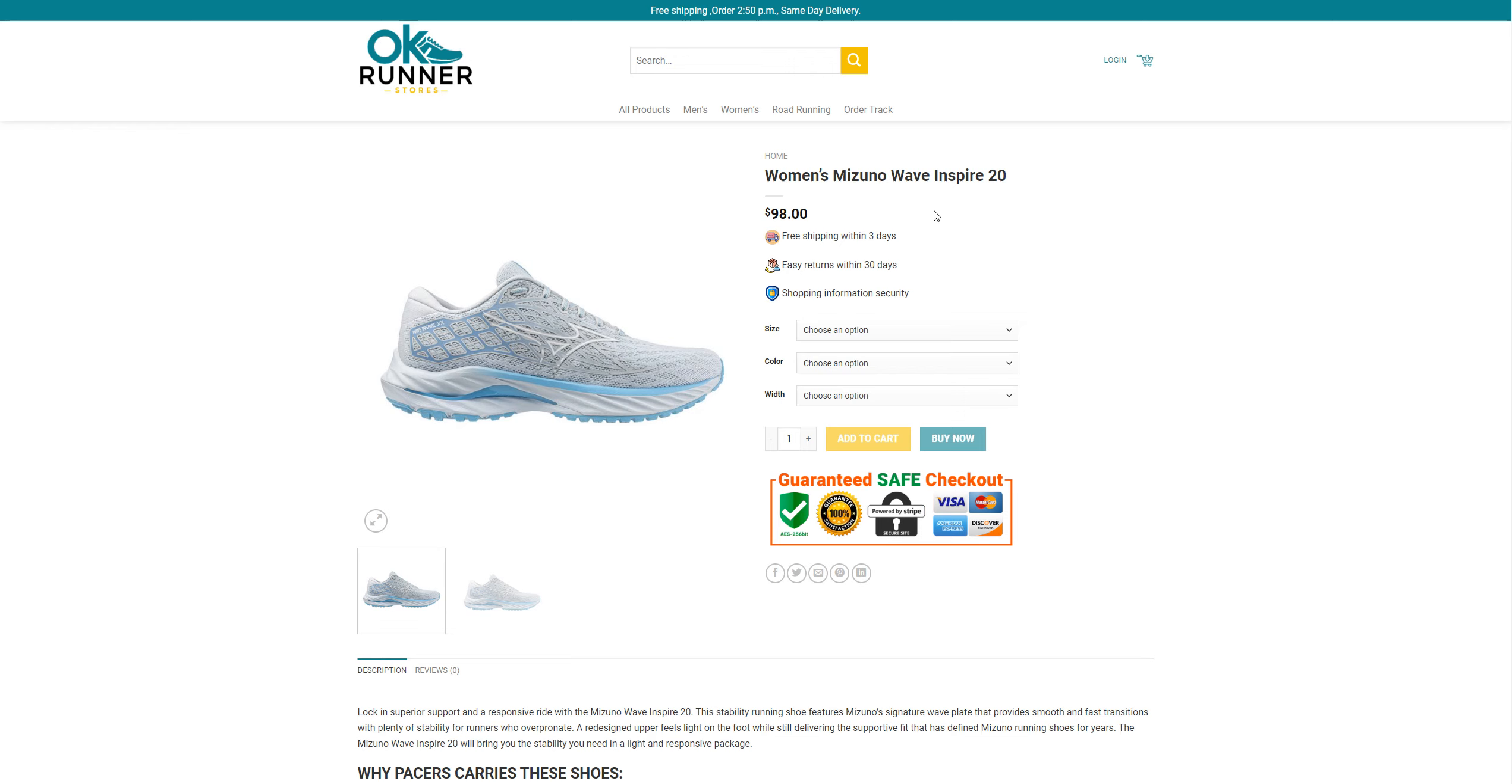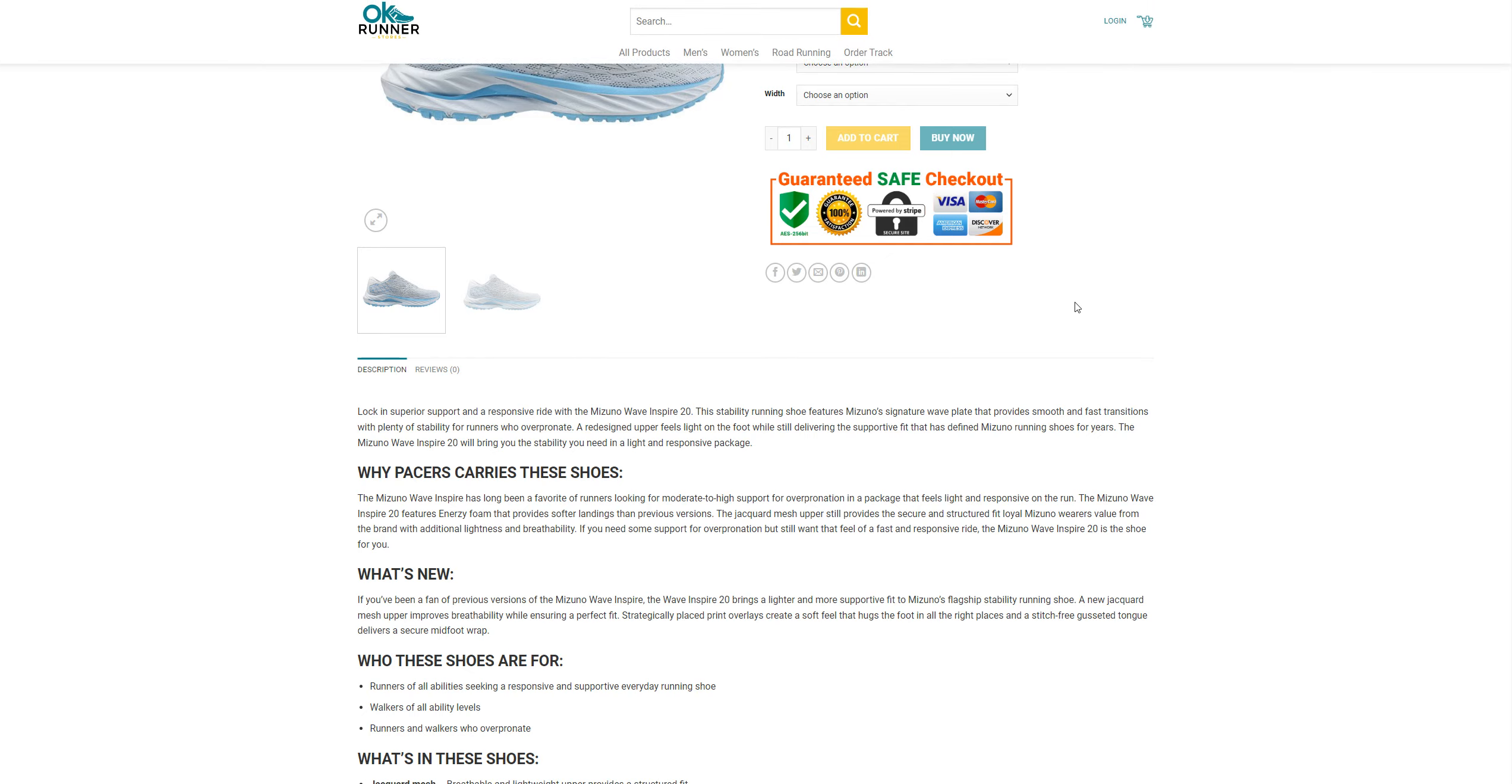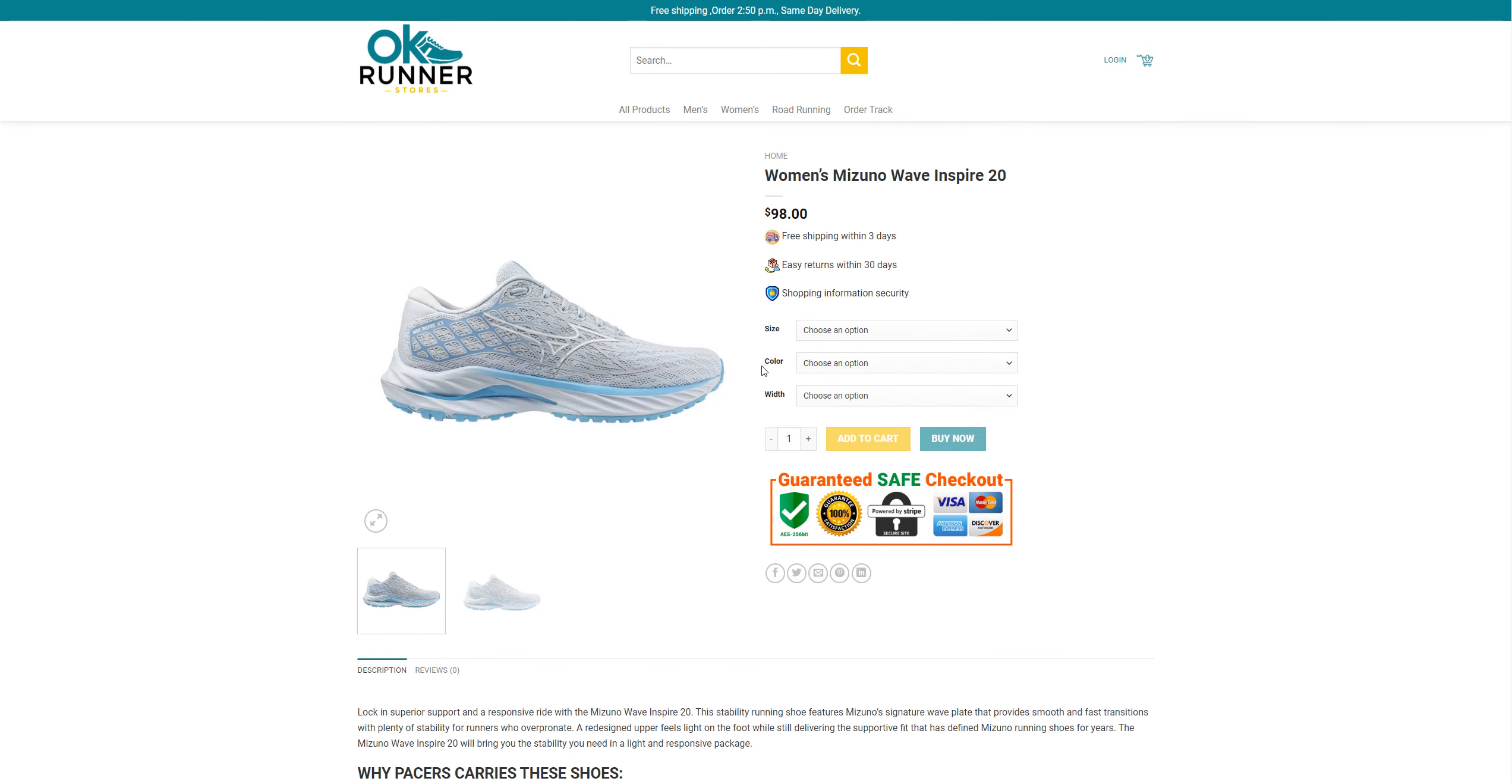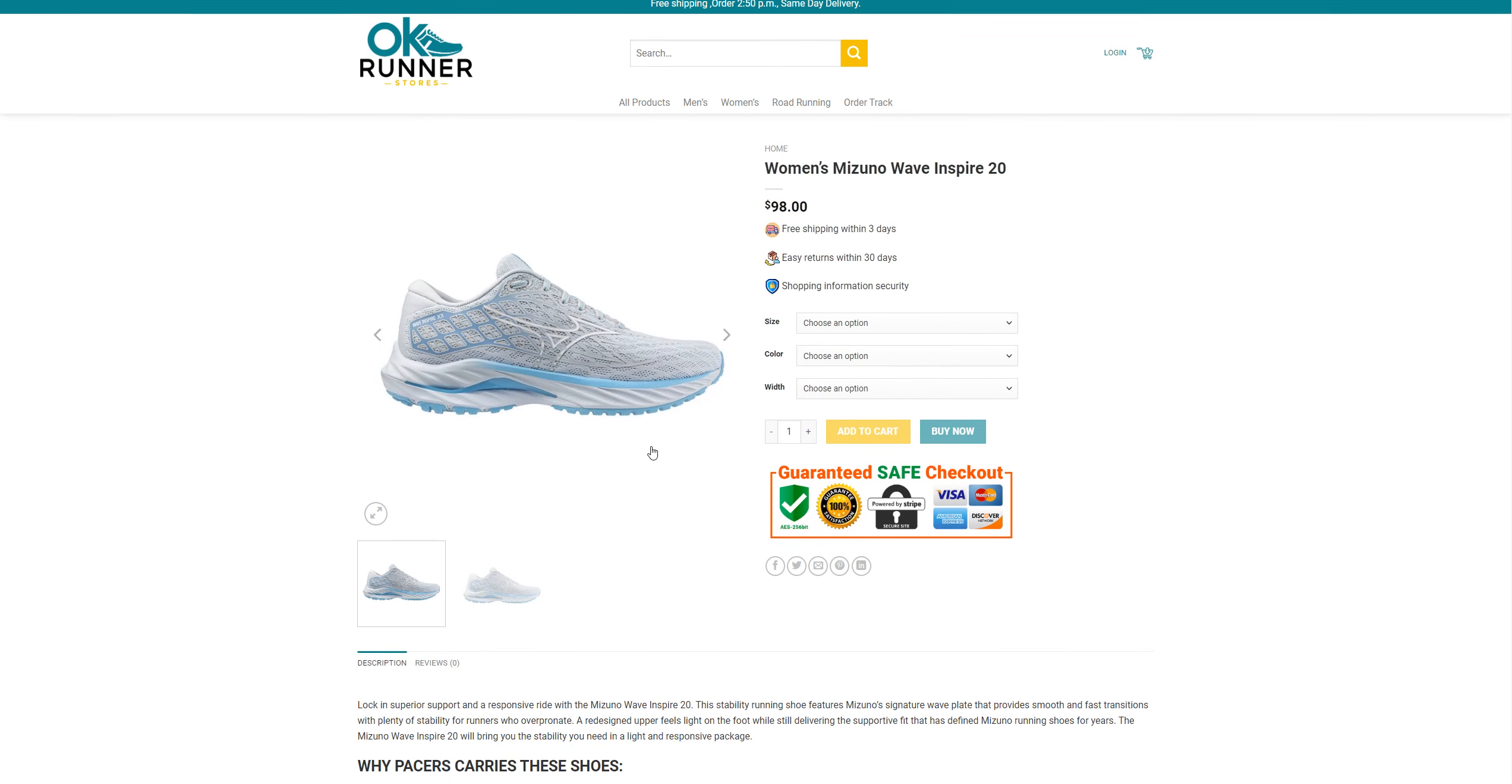The reason we are here is to see if this website is legit or not. They're selling a shoe named Women's Museum Inspired 20 for $98, and they've got size, color, and width options.